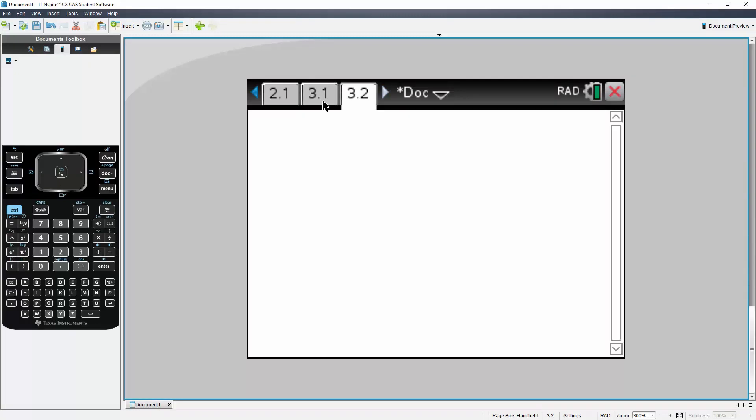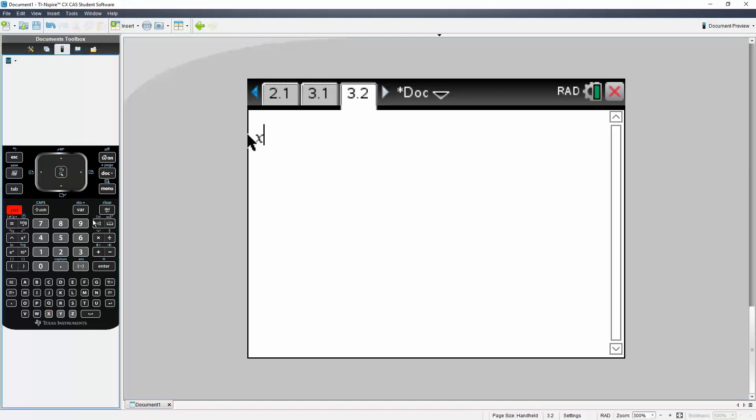However, it doesn't carry over to 2.1. Let me show you what I mean. If I enter X using this Control icon here, set it to 2, and hit Enter.